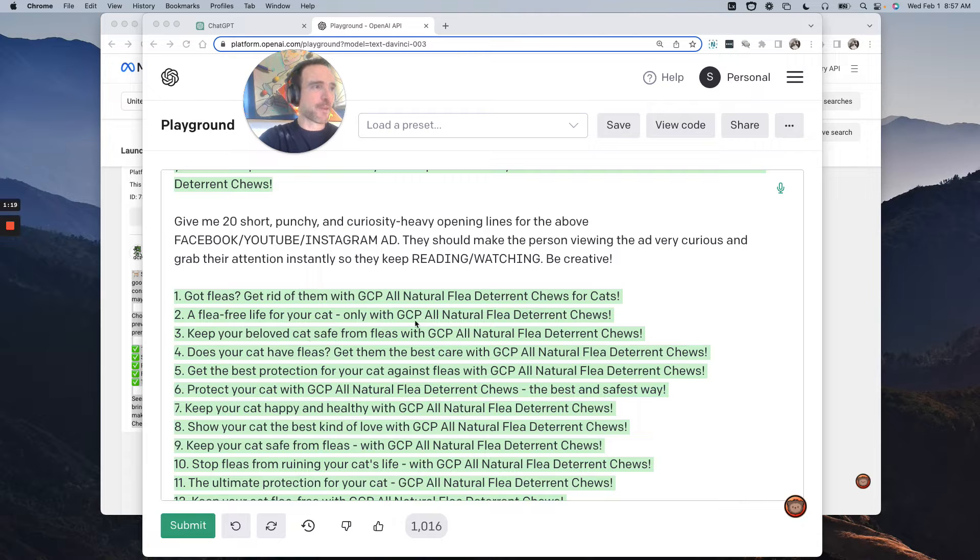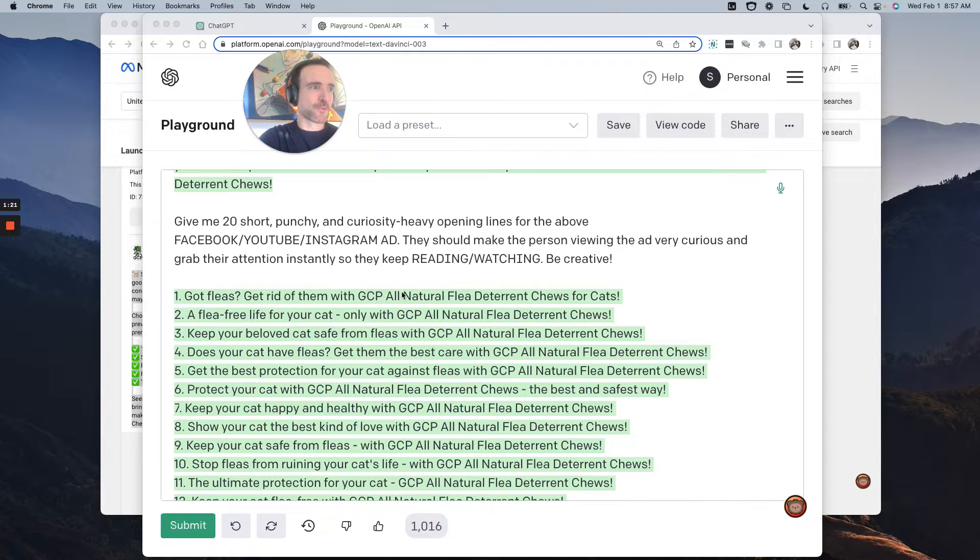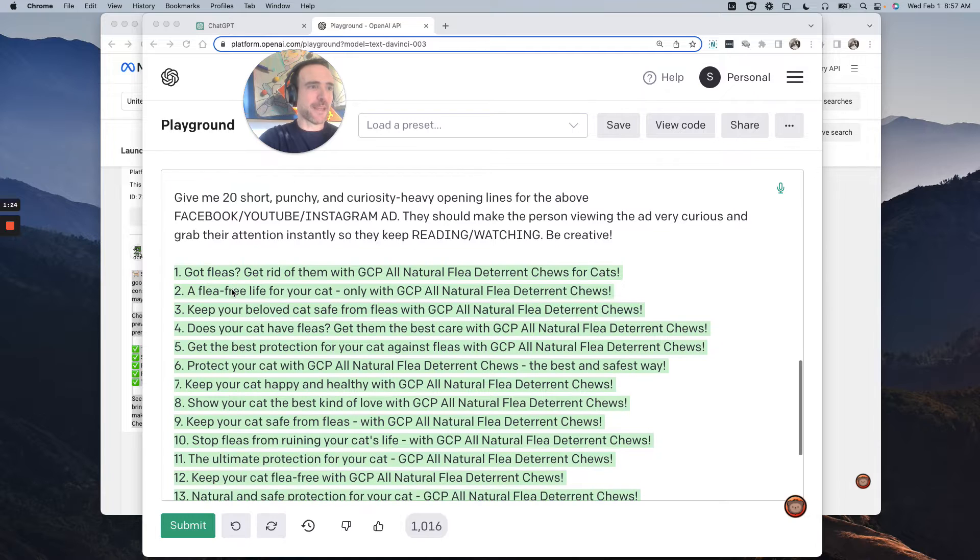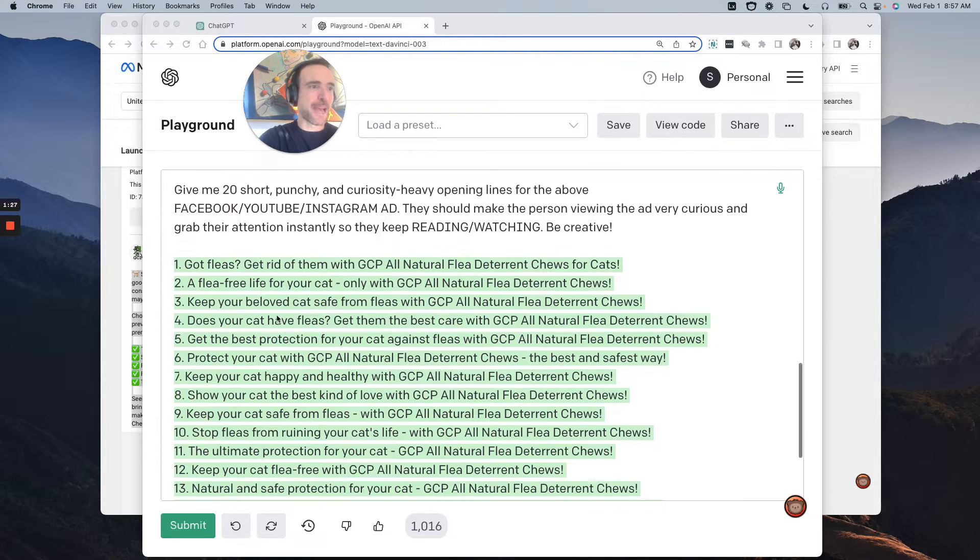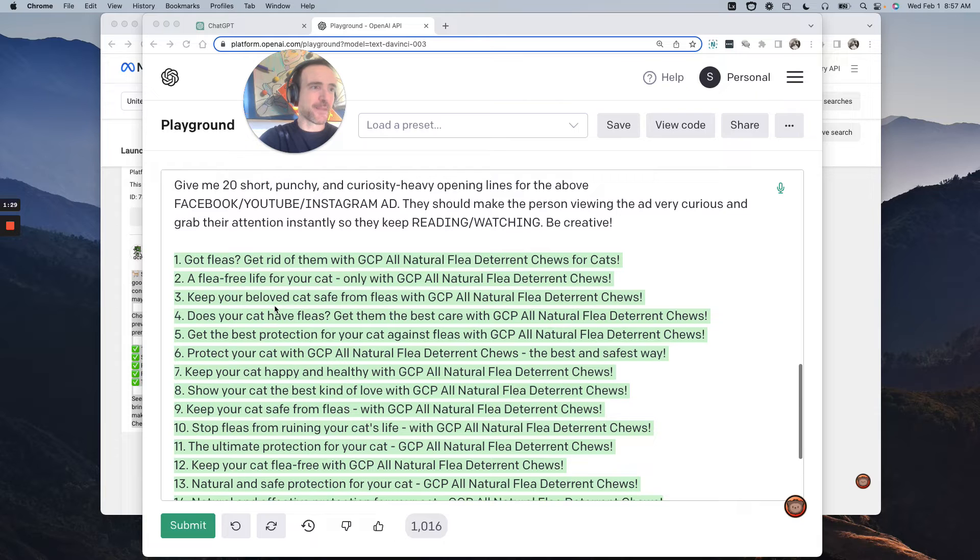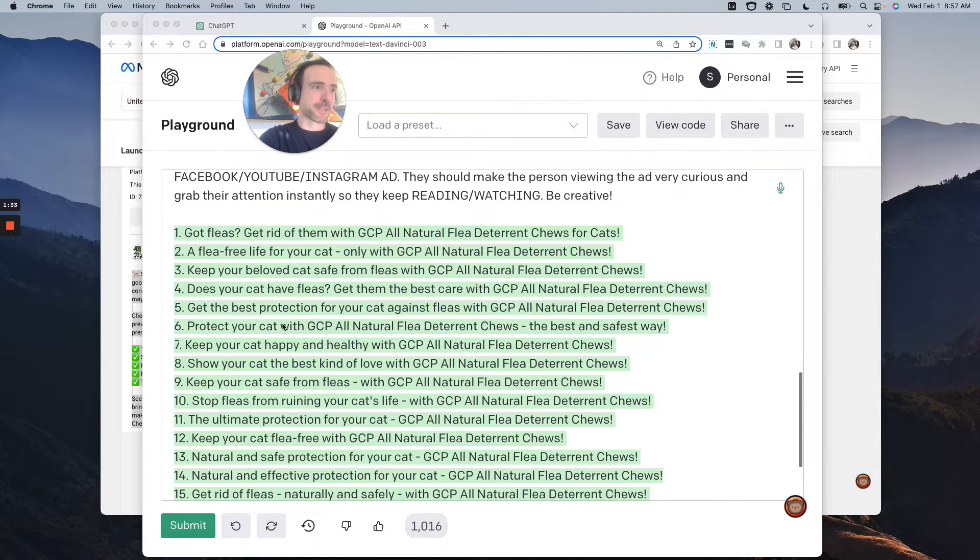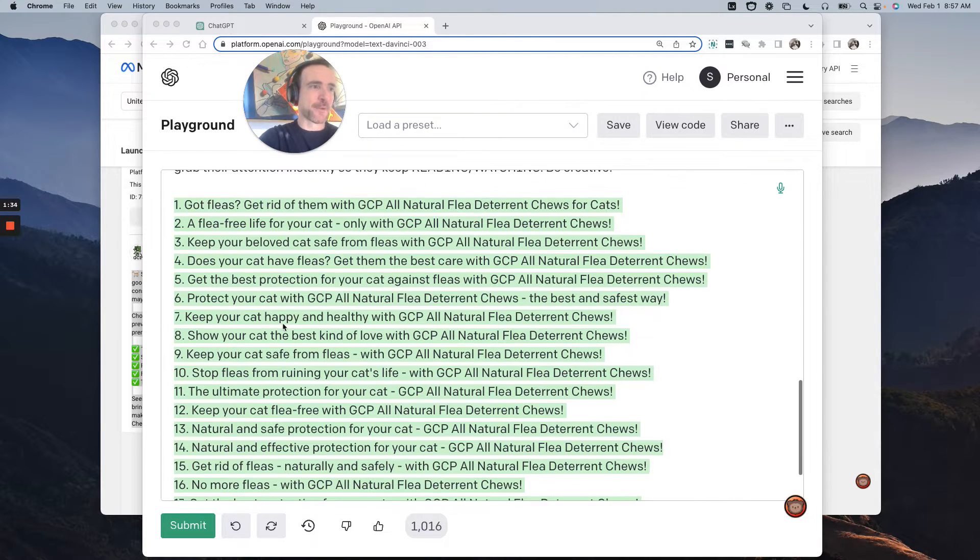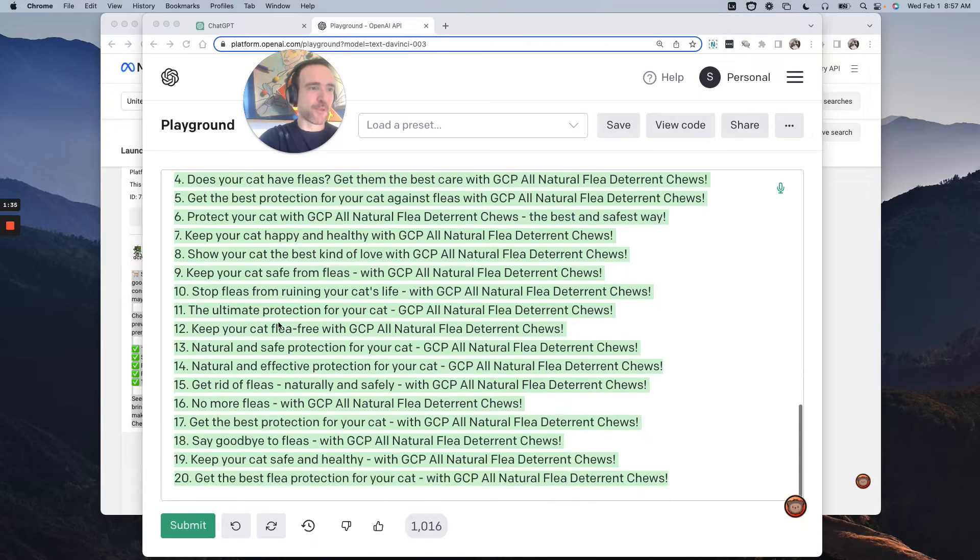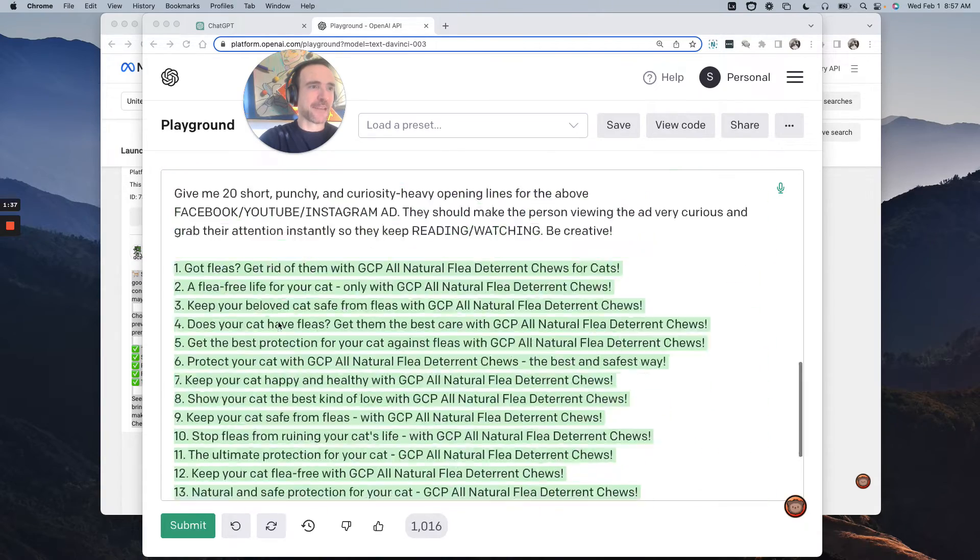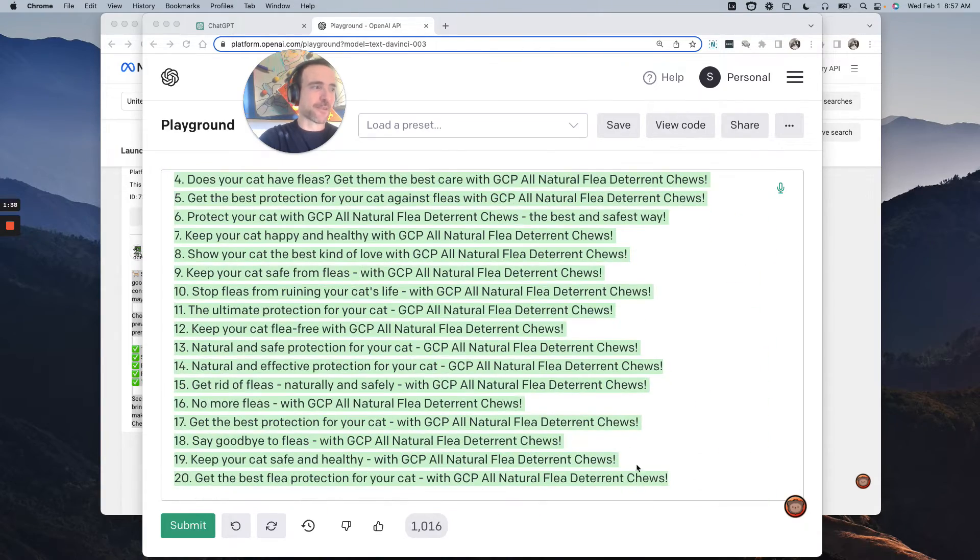Now we've got 20 plus really good opening lines here. However, every single one of them mentions GCP natural chews, which I don't like. But the first line is good. Got fleas, a flea free life for your cat. Keep your beloved cat safe from fleas. Does your cat have fleas? Get the best protection for your cat against fleas. Protect your cat. Keep your cat happy and healthy. So a bunch of good opening lines you could add to the ad here.